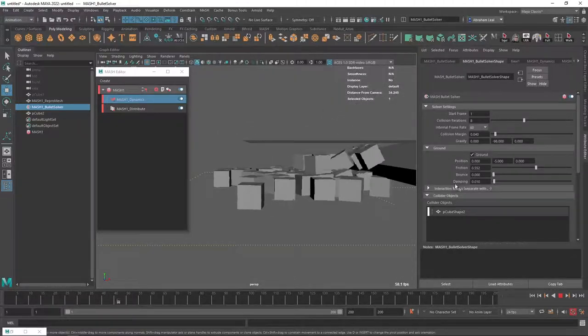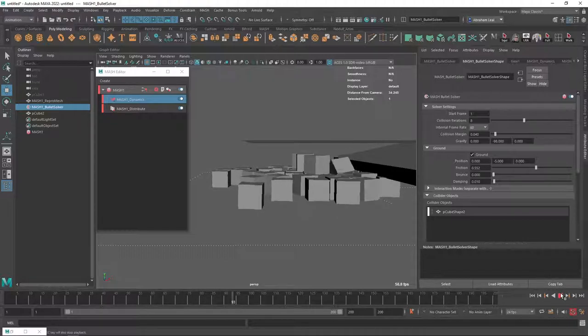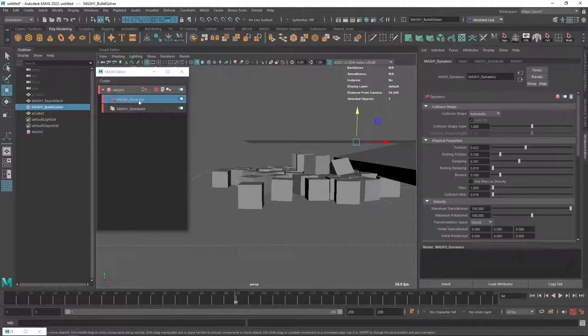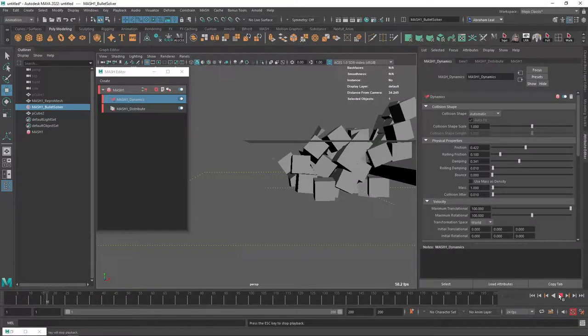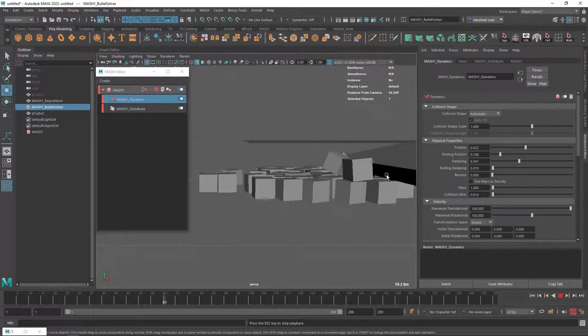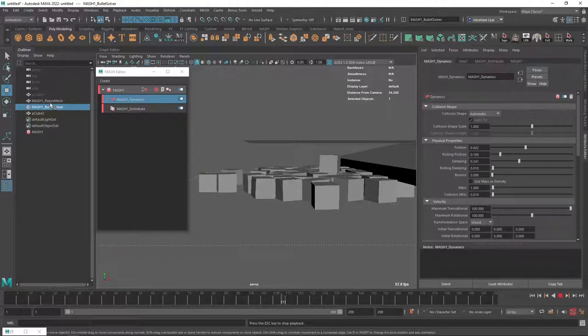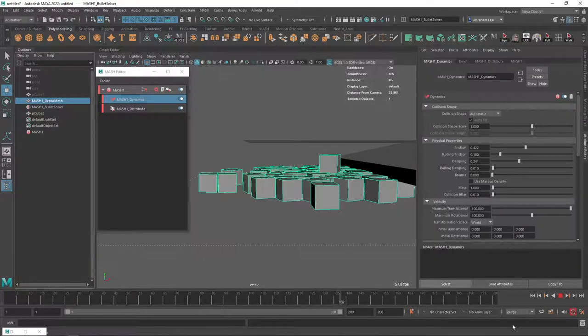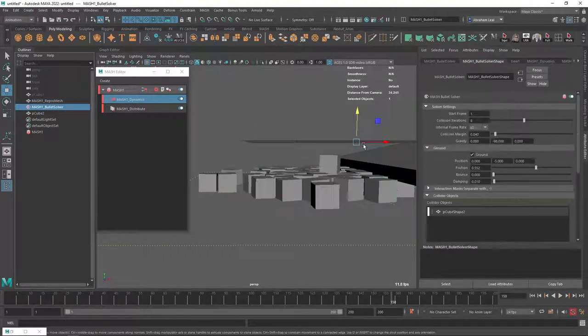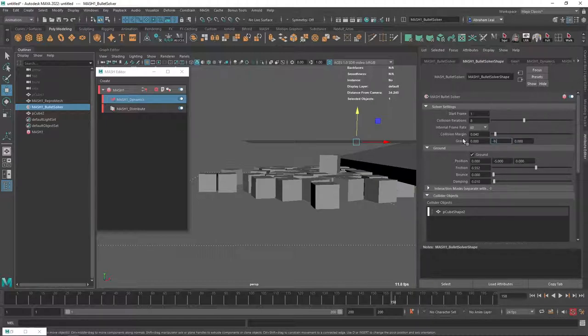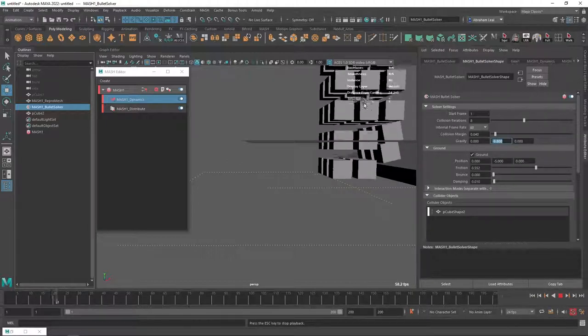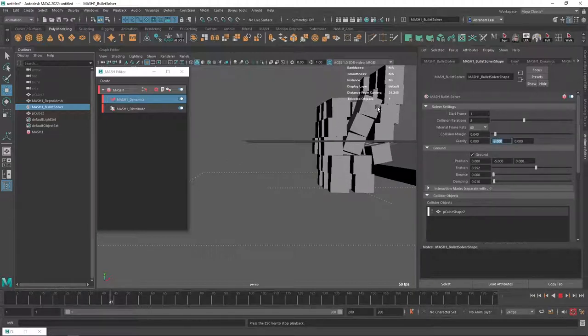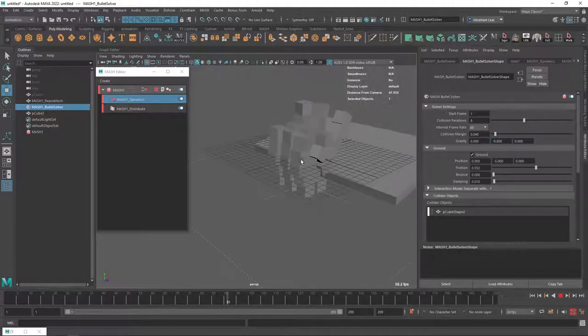We can, of course, reduce the bounce on the floor, and if we go into the repro mesh here, we can also reduce the bounce. Let's see if that helps. Not really. It's just that the gravity is way too strong. So I'm just going to have to bring it back to minus 9.8. There we go. So it kind of looks like they're falling in slow motion. It's not like if they were falling in the real world. But, again, you can see it's pretty cool.